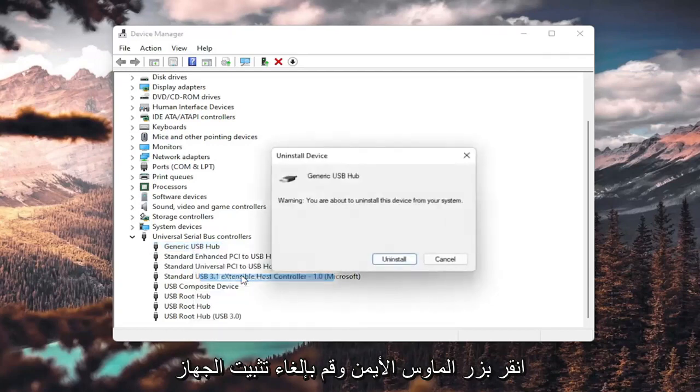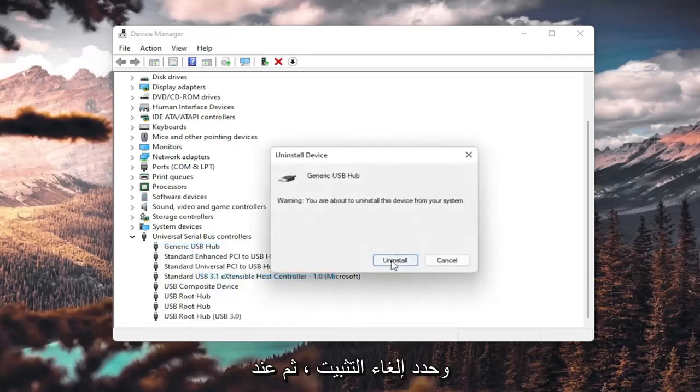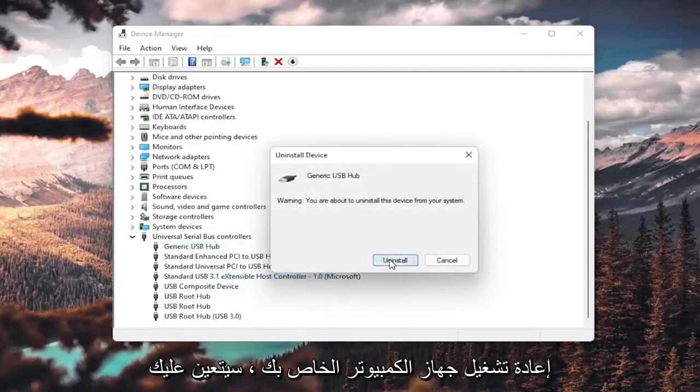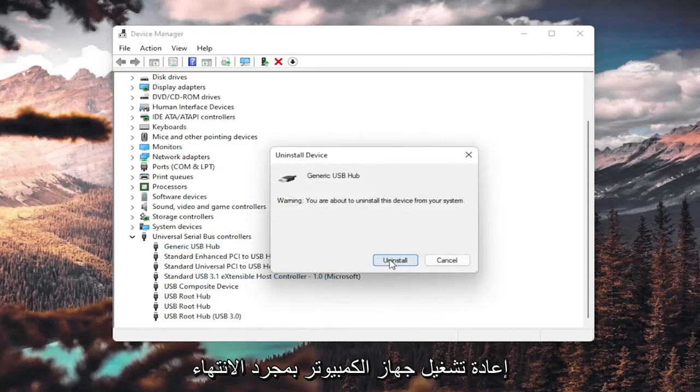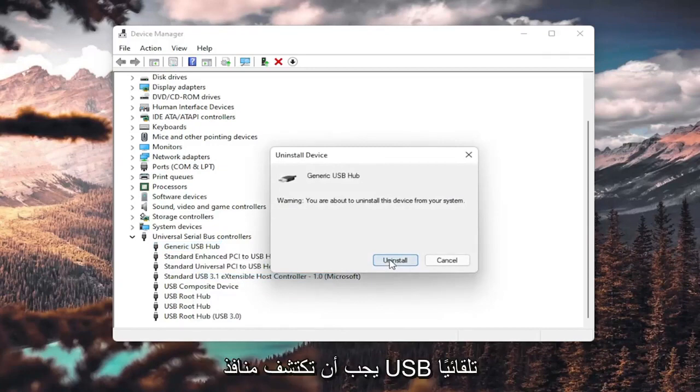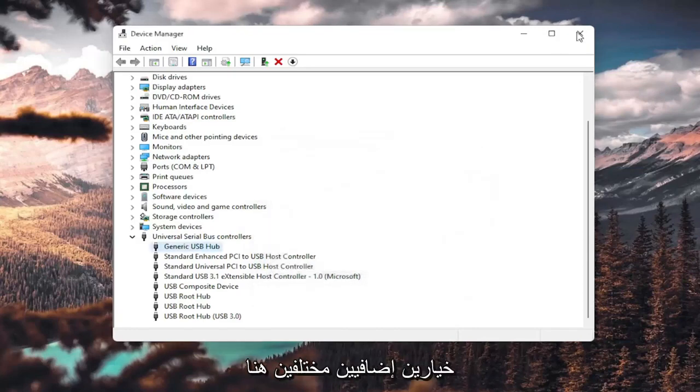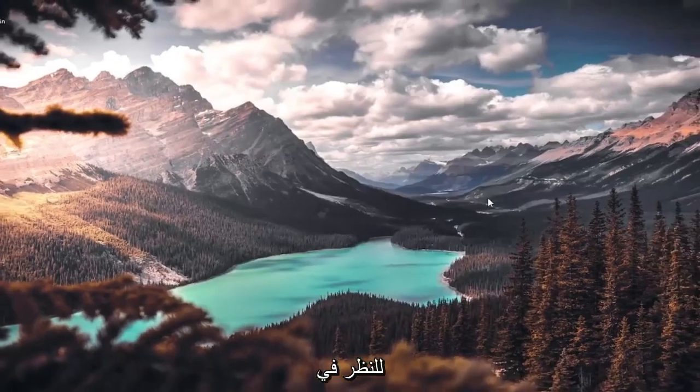You could also uninstall the USB hub. So right-click and uninstall device. Select uninstall. And then when your computer restarts, you will have to restart your computer once you're done with this. It should automatically detect the USB ports, recognize them, download the drivers, and you should be good to go as well.